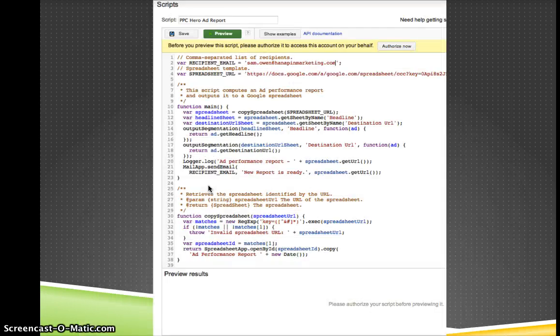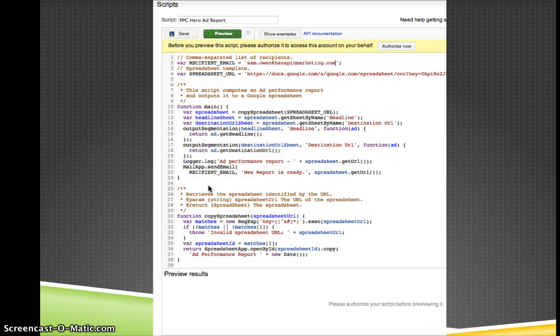So once you've copied that list, go back into your scripts section in your account, the one I just showed you before, and copy and paste the script in and make the change to your email address.